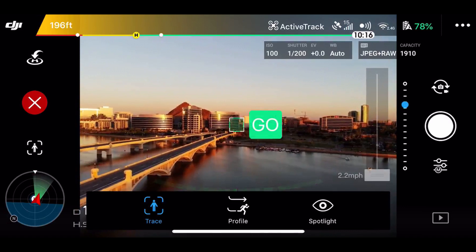So this next part is key. What you're going to do is you're going to pick an object on the screen that you want to track around. And what you'll do is you will pinch with your fingers and select that object and then you should see a little button that says go. Go ahead and press that button.